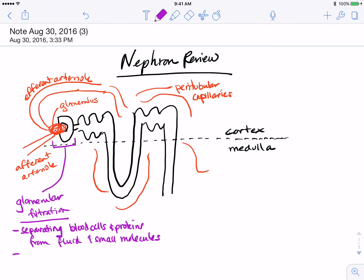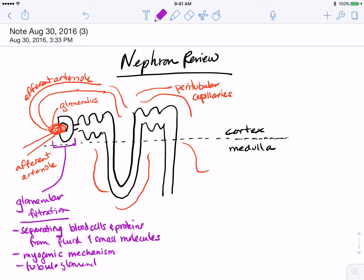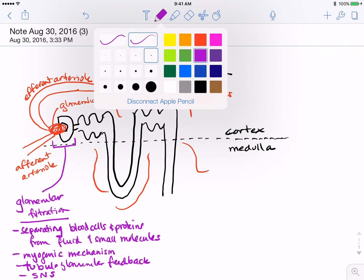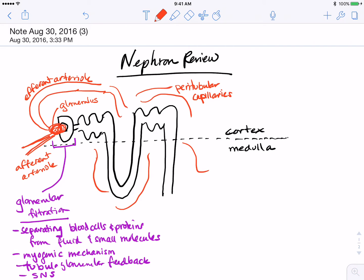Glomerular filtration is regulated by the myogenic contraction of the afferent arteriole — the myogenic mechanism — by tubuloglomerular feedback at the juxtaglomerular apparatus, and by the sympathetic nervous system. Any of these processes that lead to vasoconstriction or tightening of the afferent arteriole will decrease GFR.